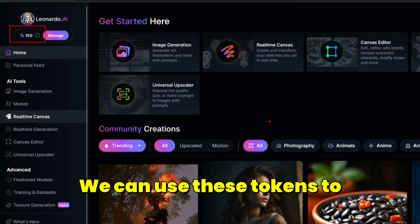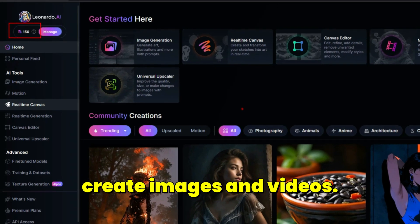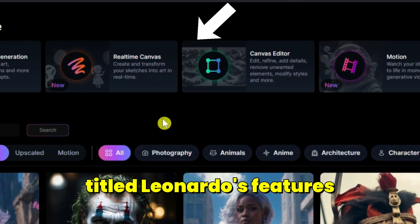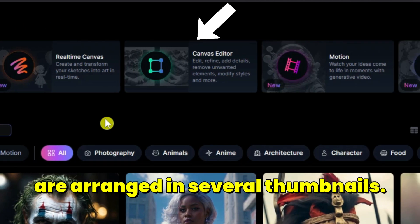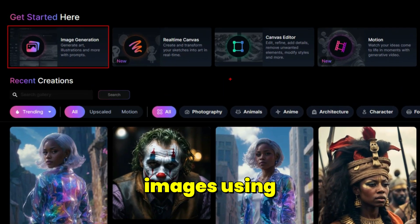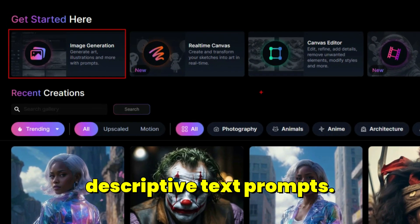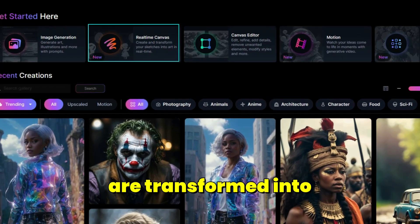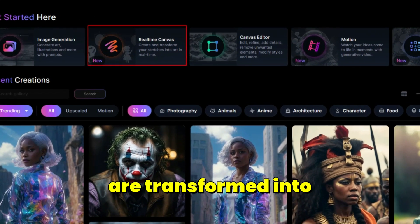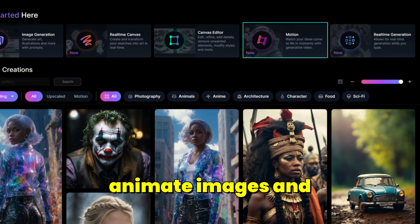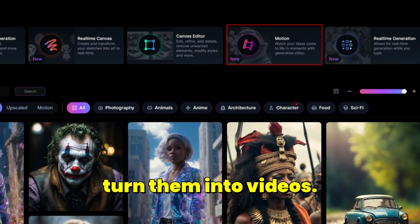This credit is recharged every day without needing any payment. We can use these tokens to create images and videos. At the top of the site, under Get Started, Leonardo's features are arranged in several thumbnails: Image generation to turn ideas into images using text prompts, real-time canvas to transform sketches into art, and Motion to animate images into videos.